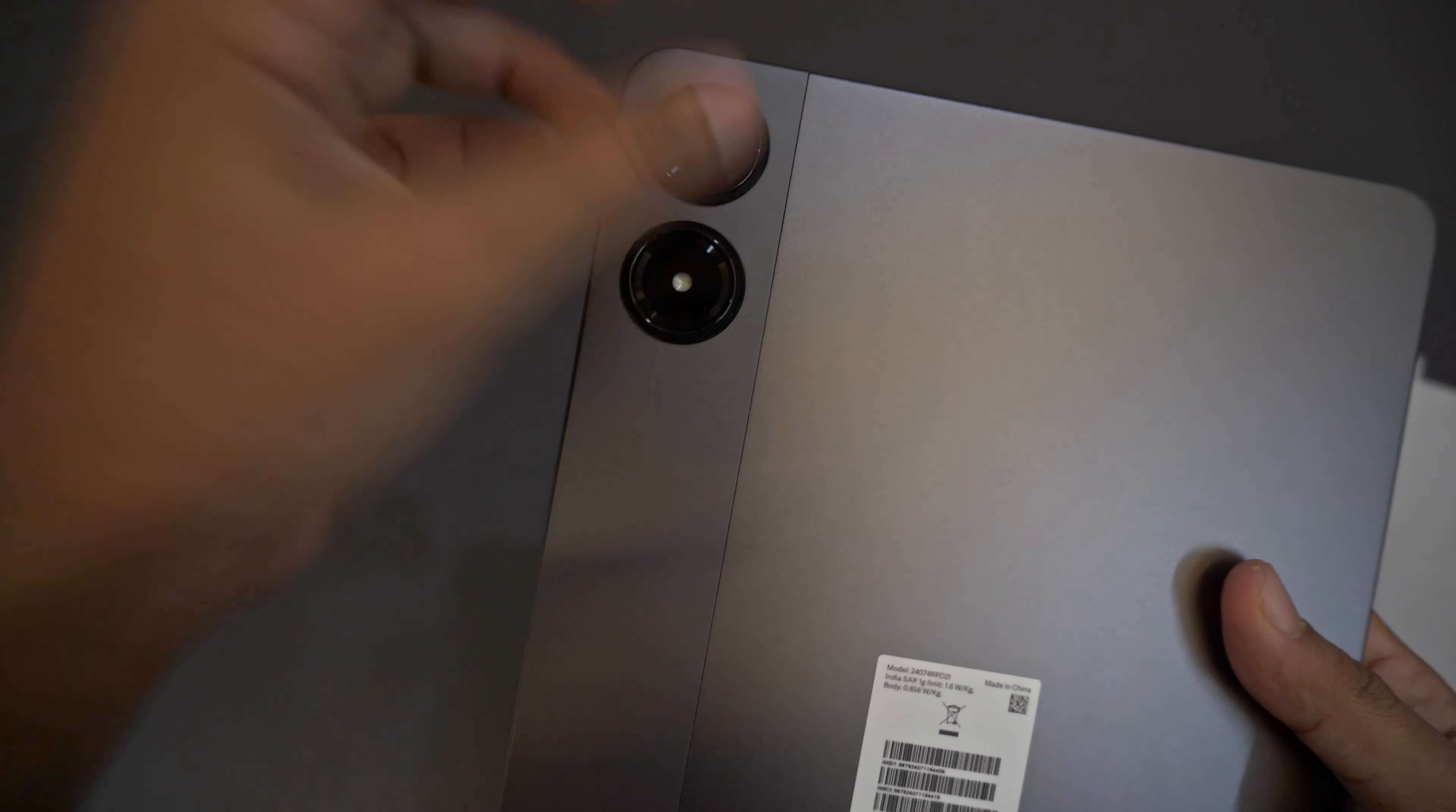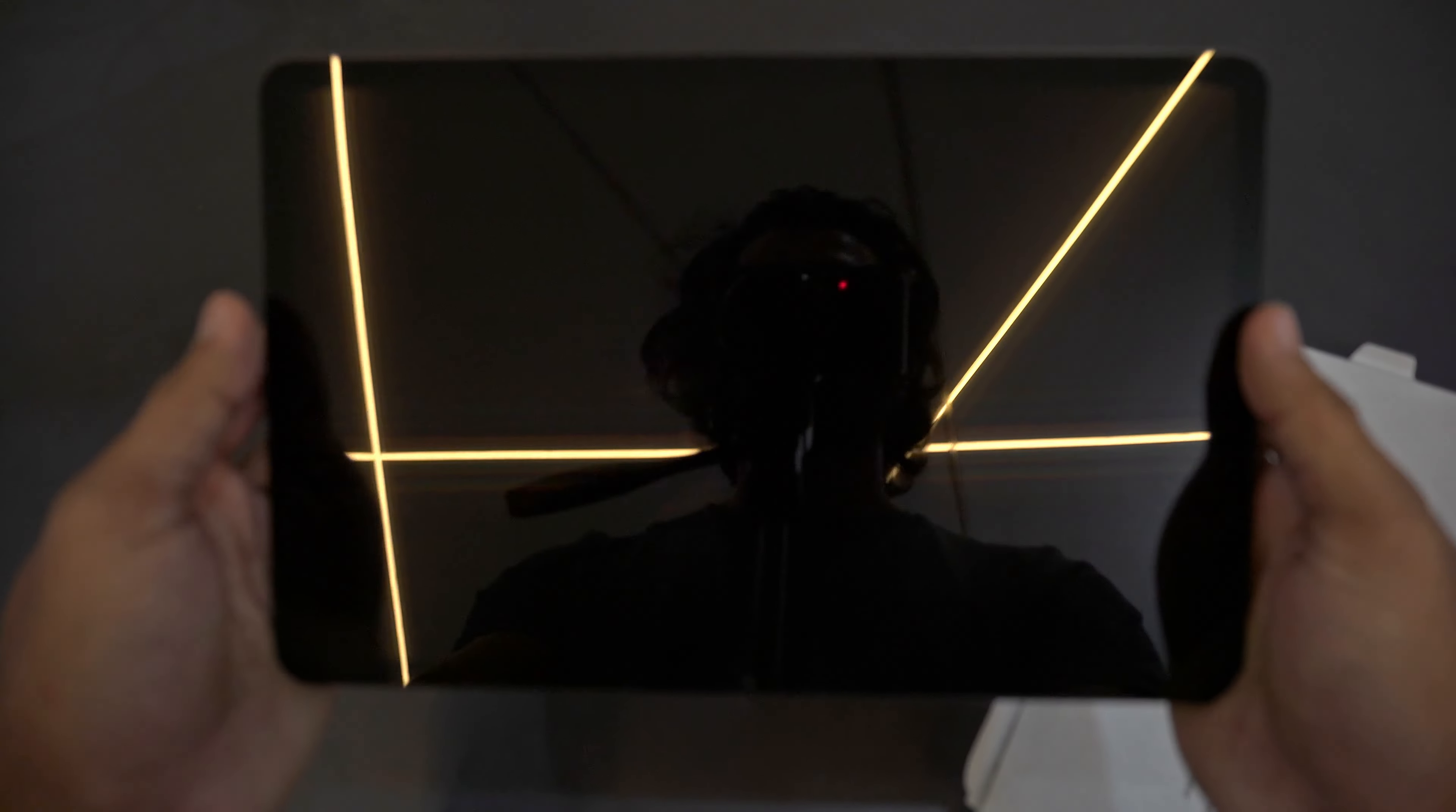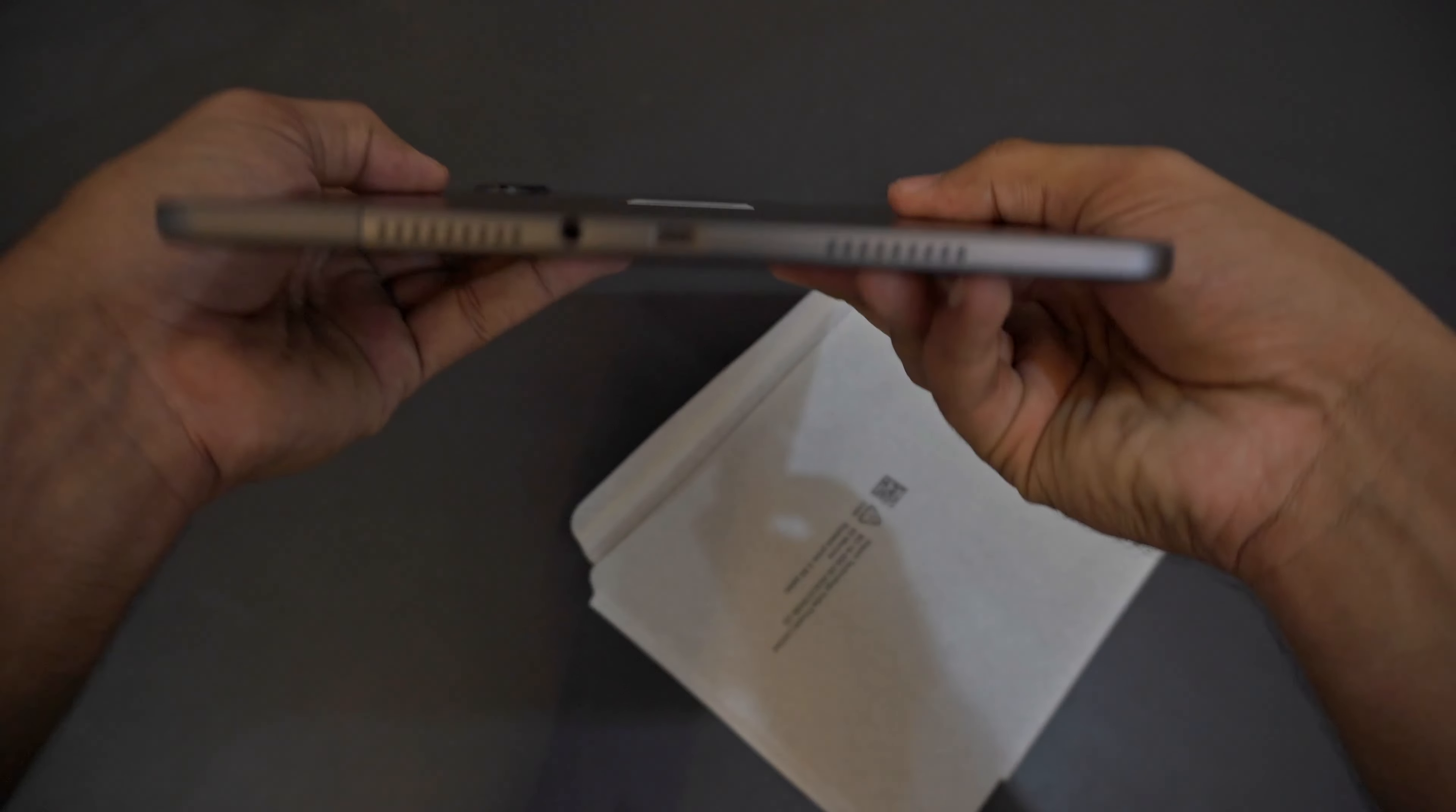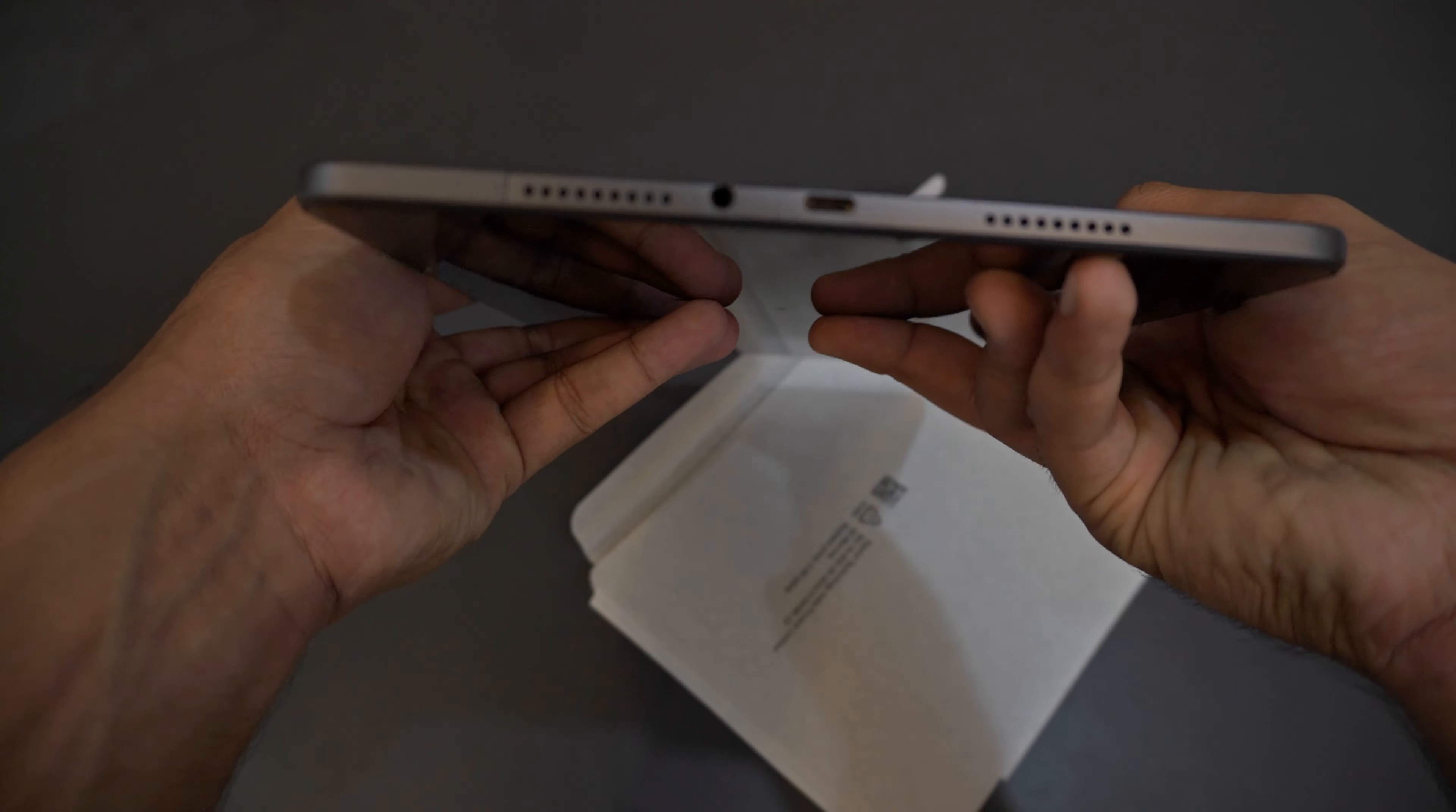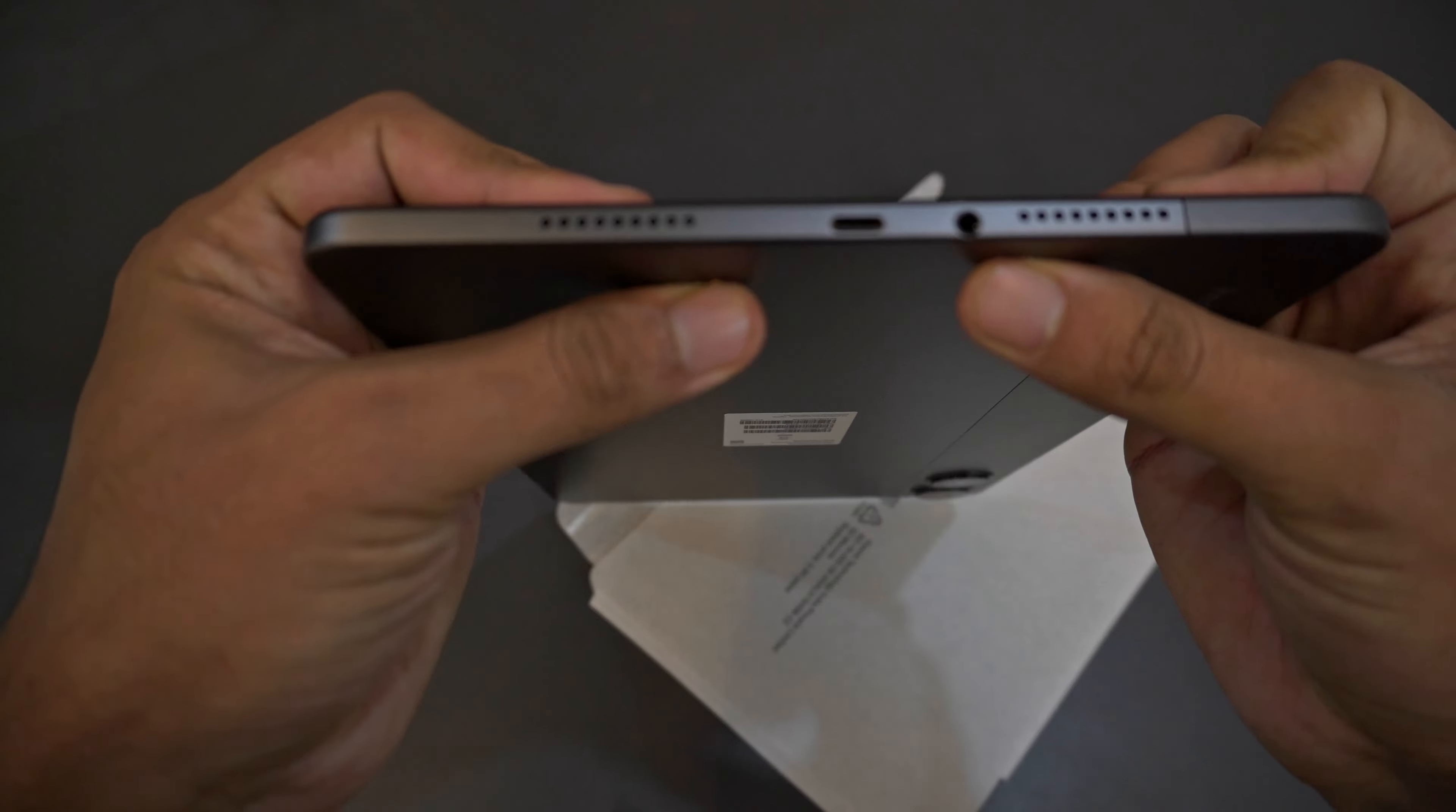This is I think an 8 megapixel camera. We will also do a camera test for this tablet. This is a big screen. You can see this charges via USB-C and this is a very slim form factor.